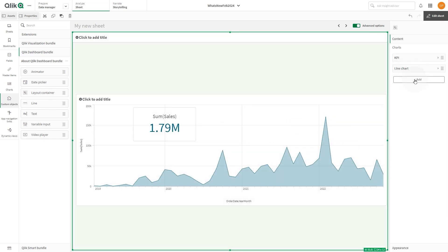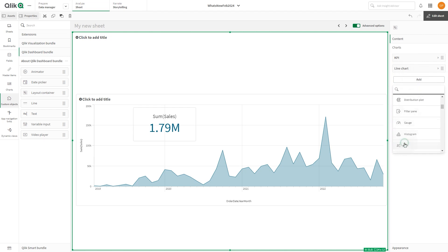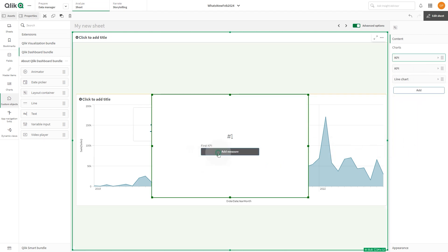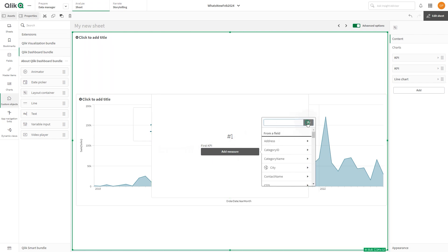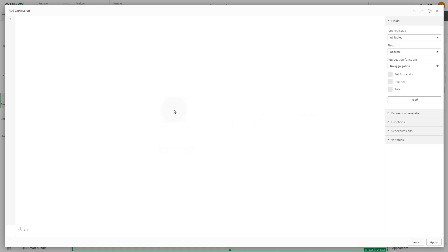Next, add a second KPI chart following the same procedures. This time, use an expression to calculate the profit.